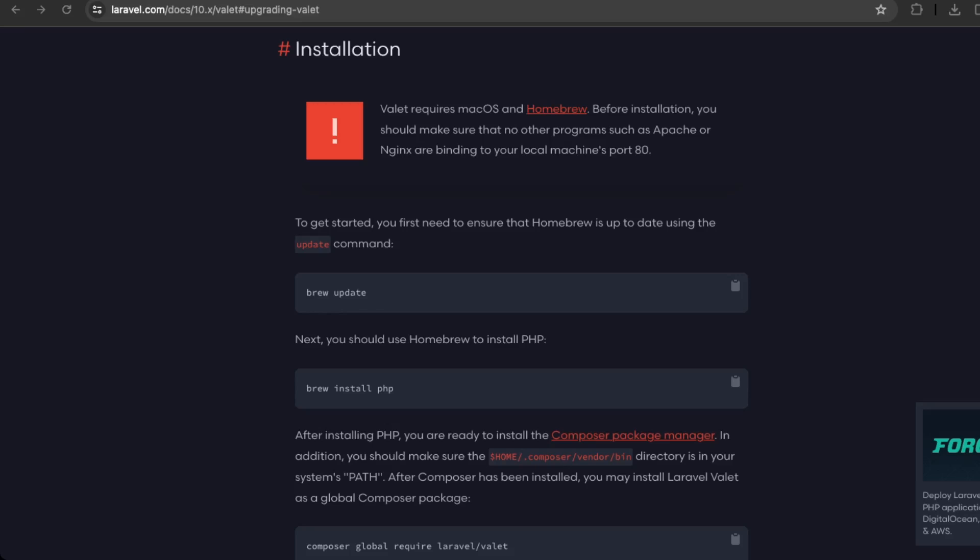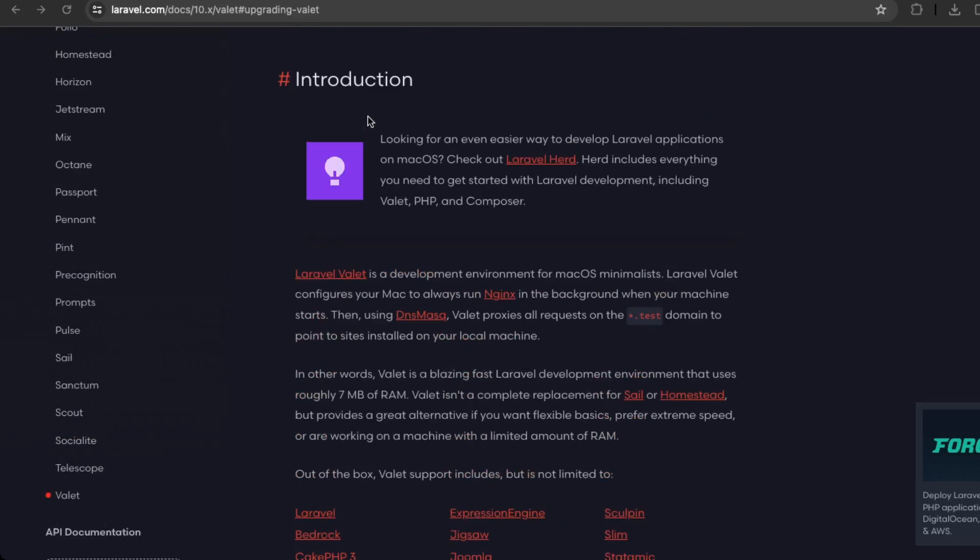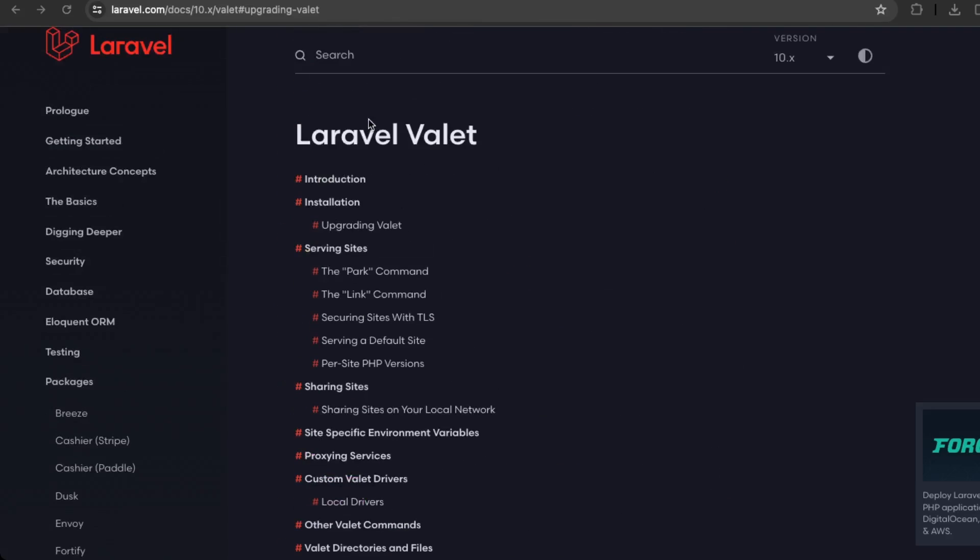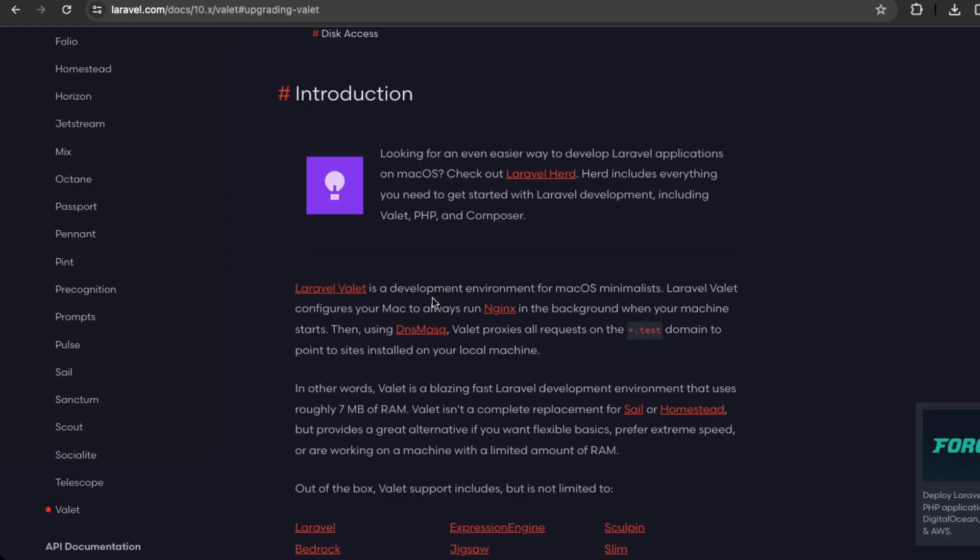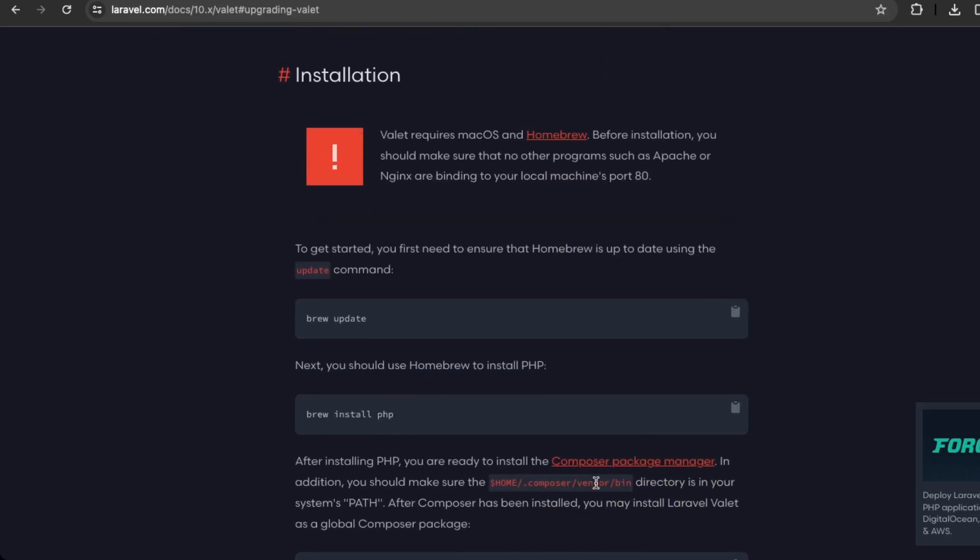And to get started, we can visit the Laravel documentation regarding installation of Laravel Valet. So Laravel Valet is a development environment for macOS Minimalists. So it'll allow you to run testing servers of different applications using the .test domain. So that makes it a lot easy to manage multiple projects.